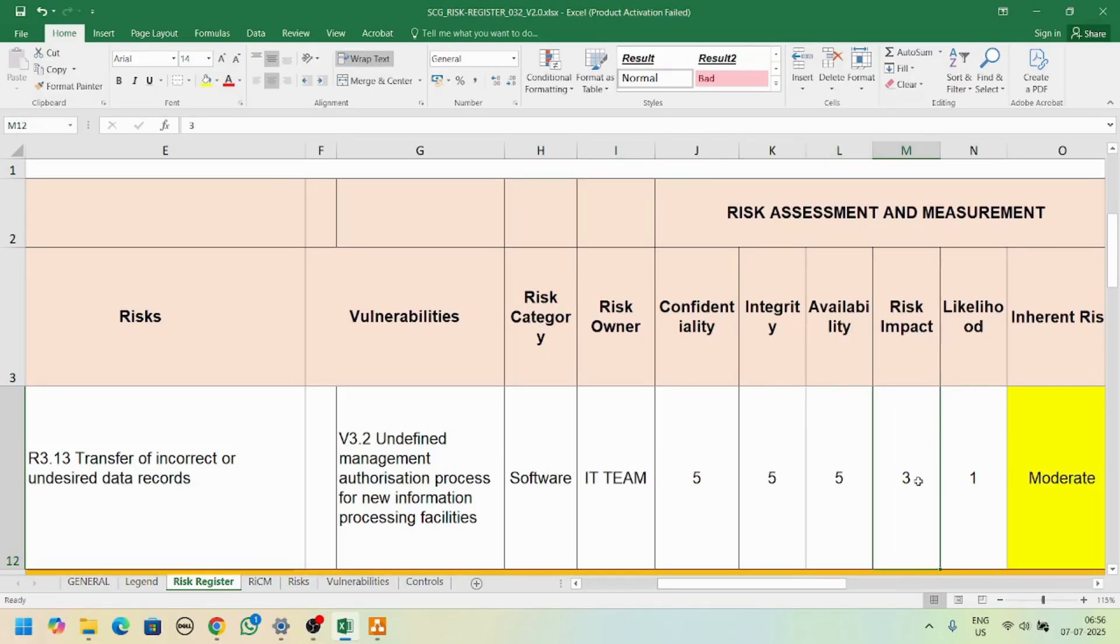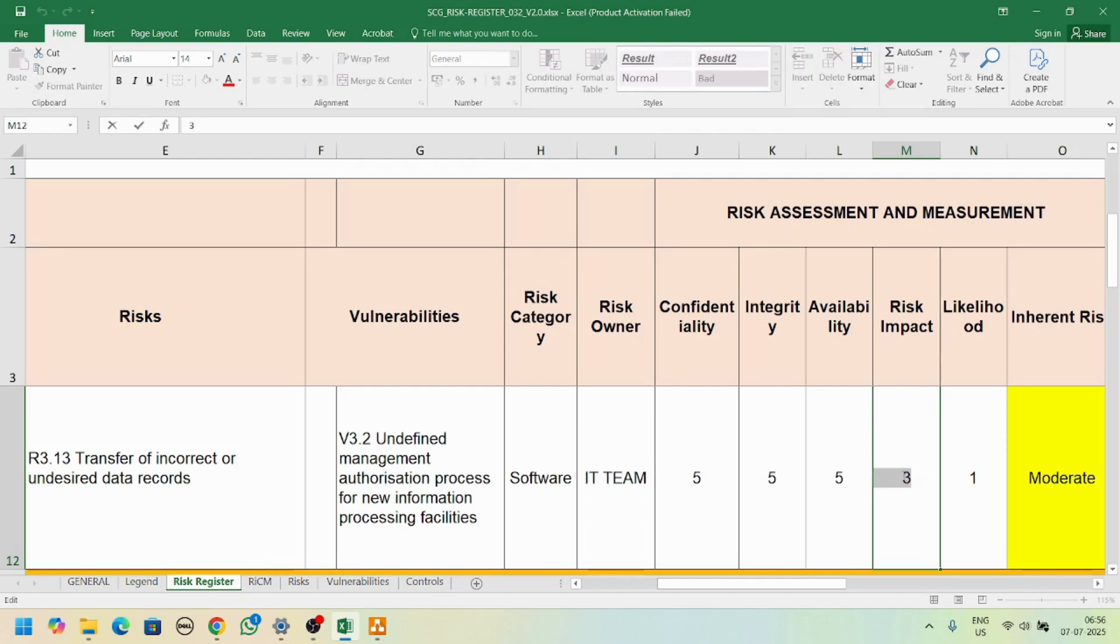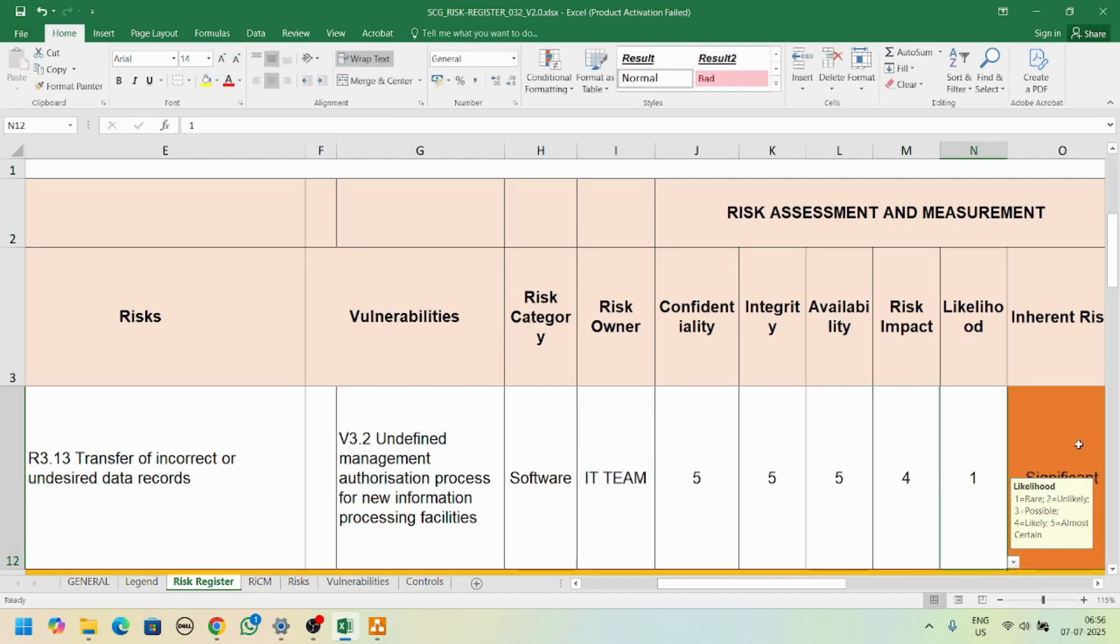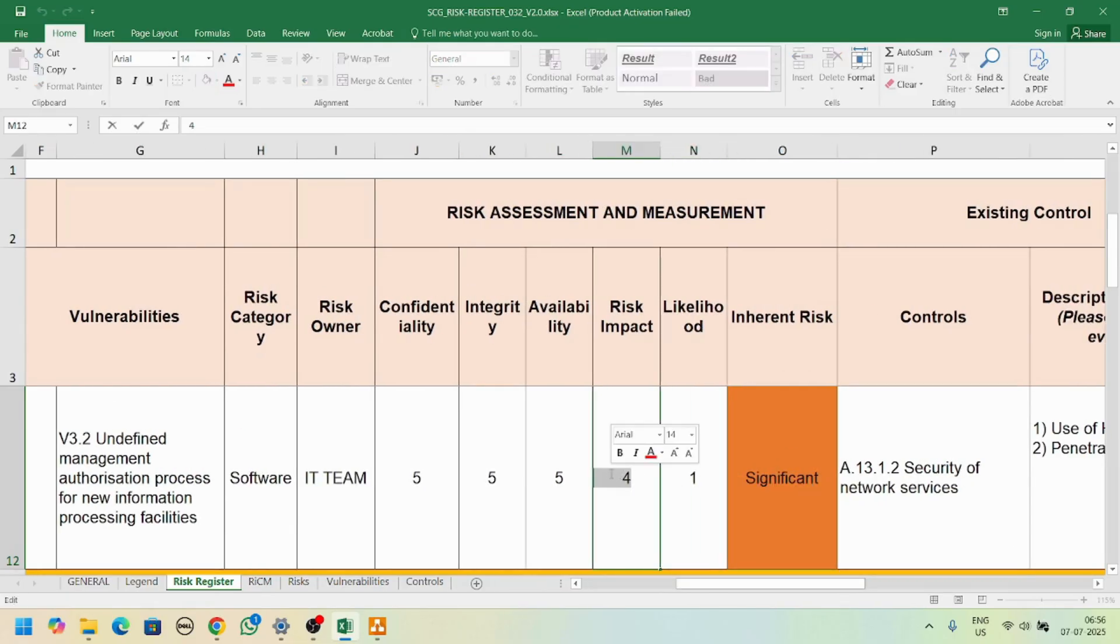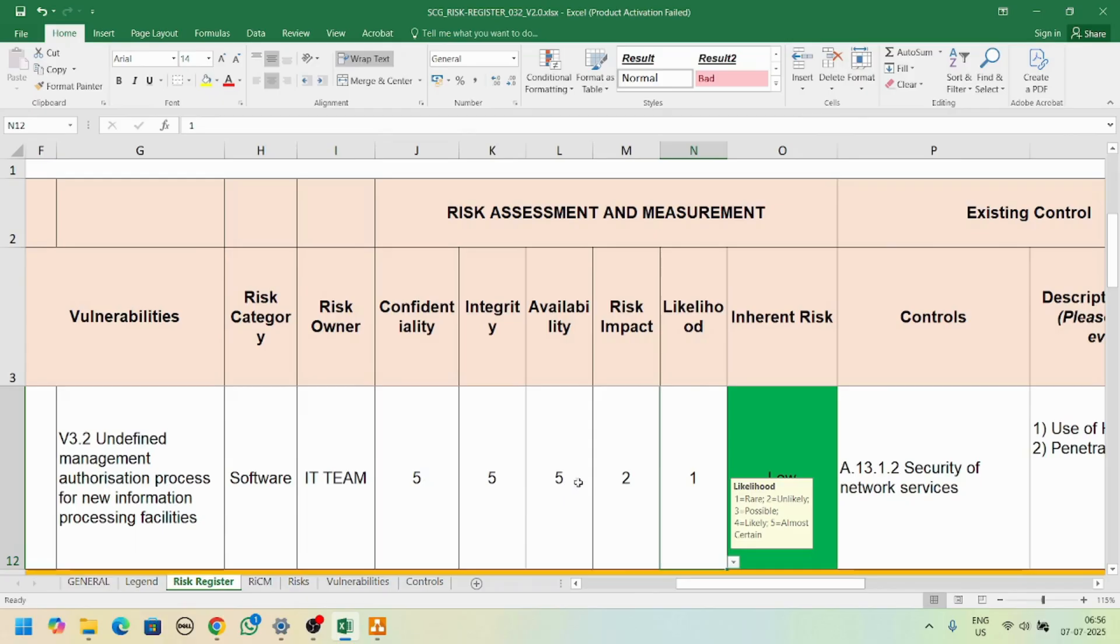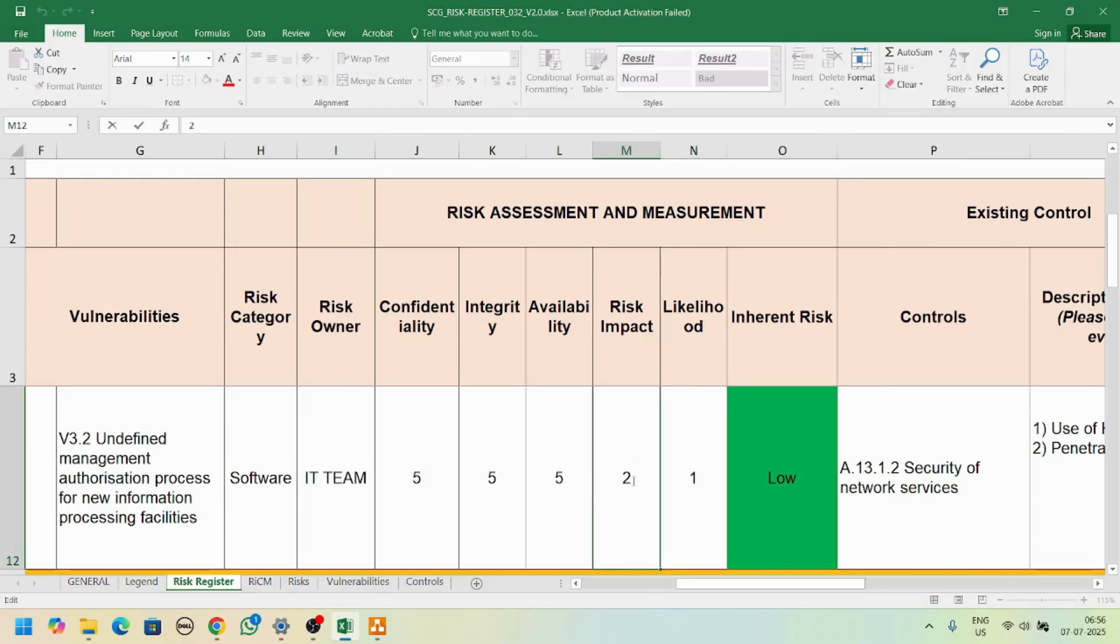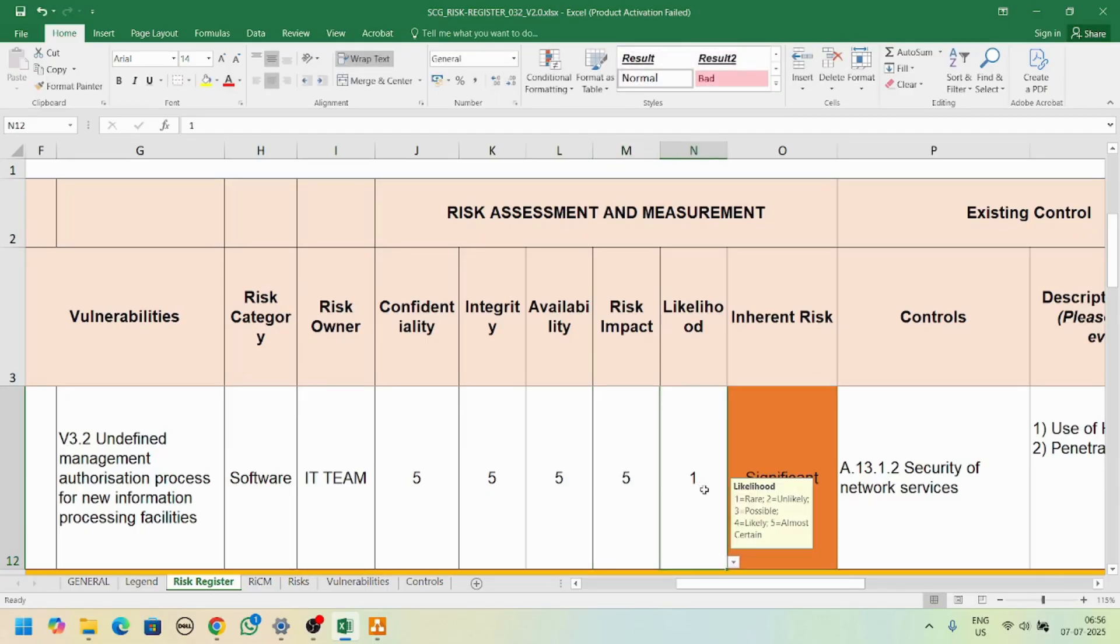The risk impact is out of five - you can give any rating from four to five. I'll give it a four, so see this will come as significant. If you give it a two, this will become low. This depends on the risk impact - the inherent risk depends on these values.